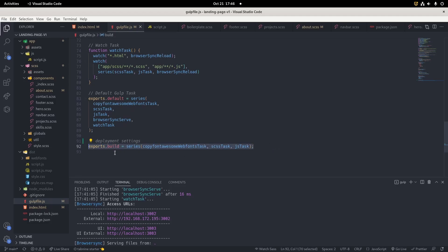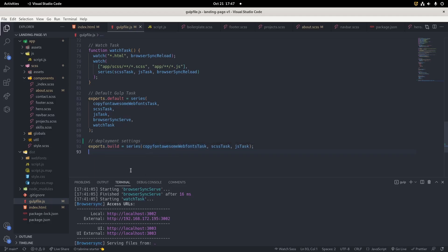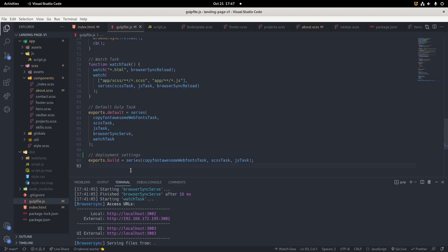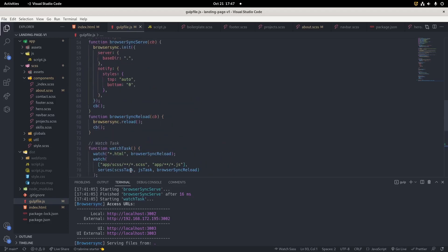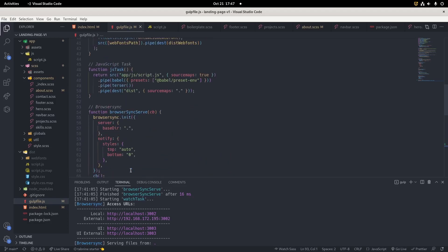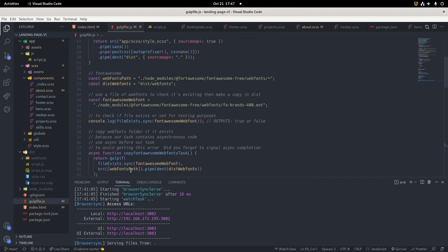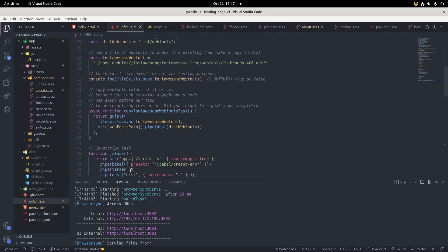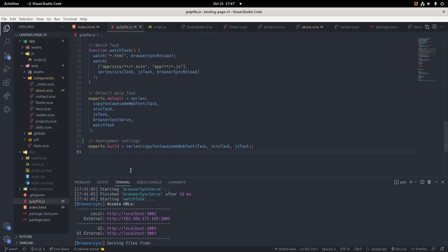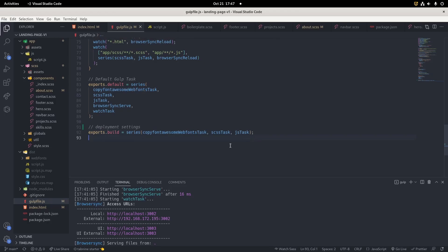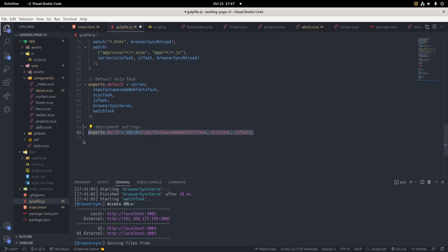export.build - so this will have all our tasks. The assumption in this video is that you have all your tasks right, all your Gulp tasks running. What we need is to add those tasks in this line of code. exports.build is the one that will work in the production environment.